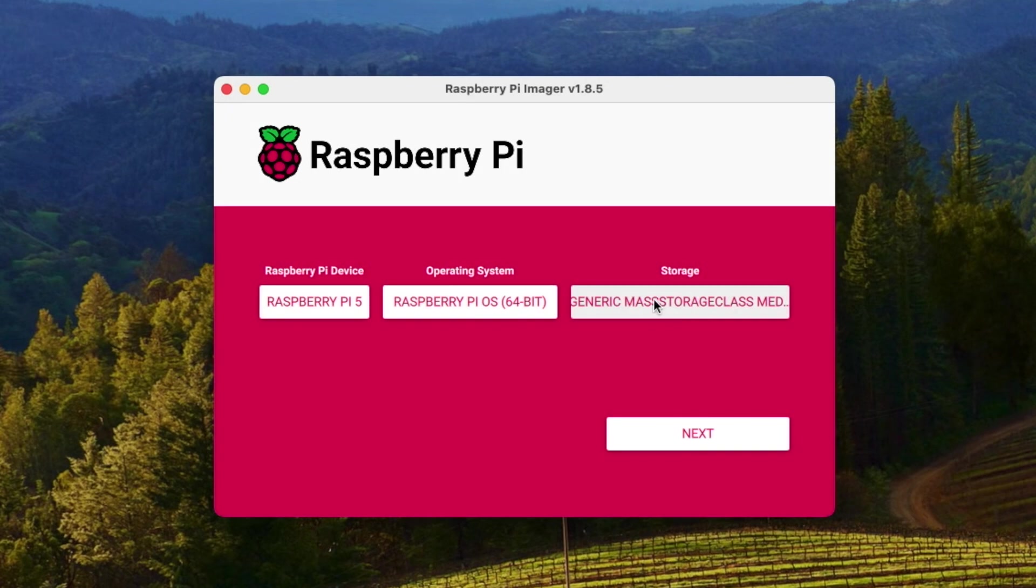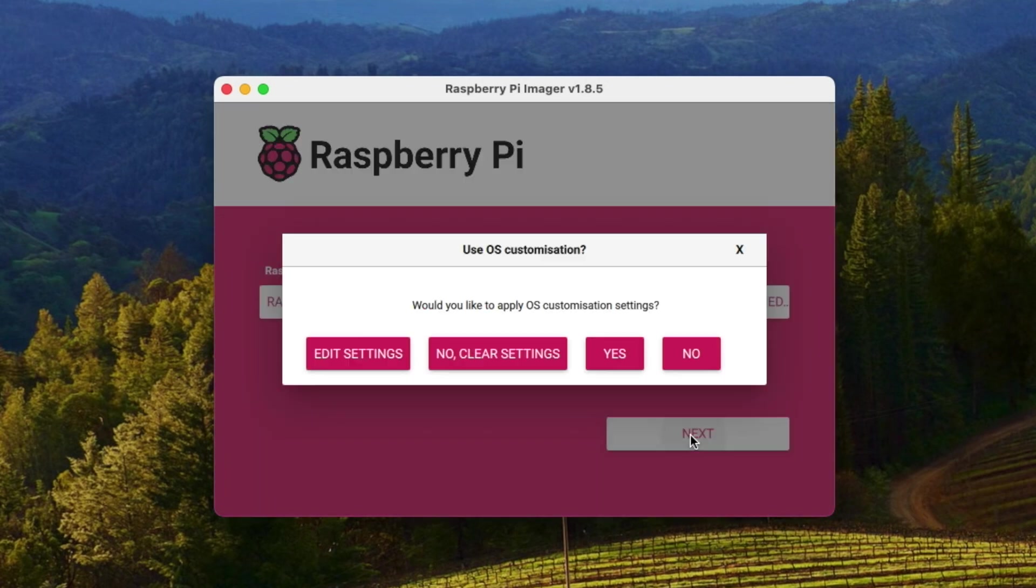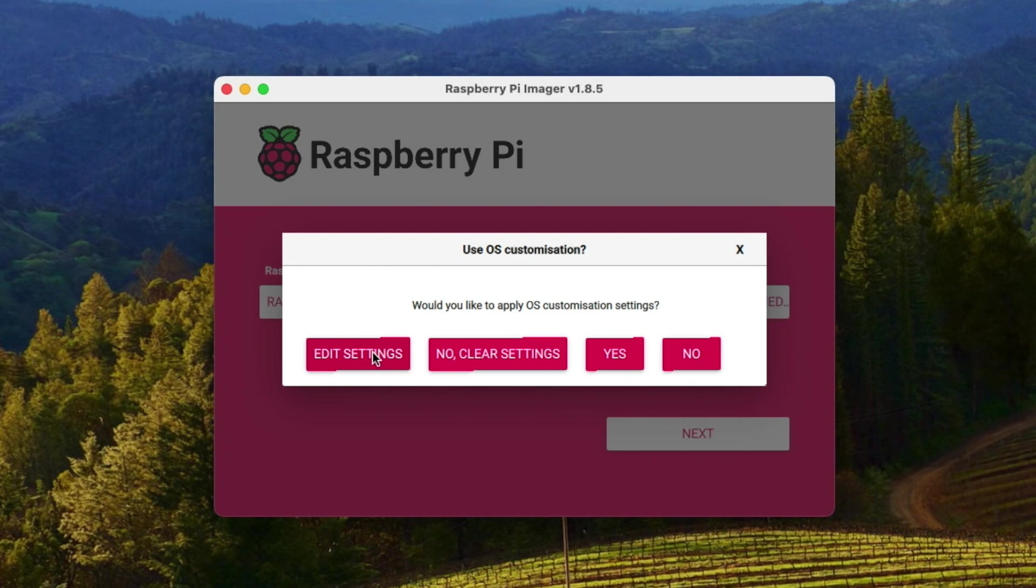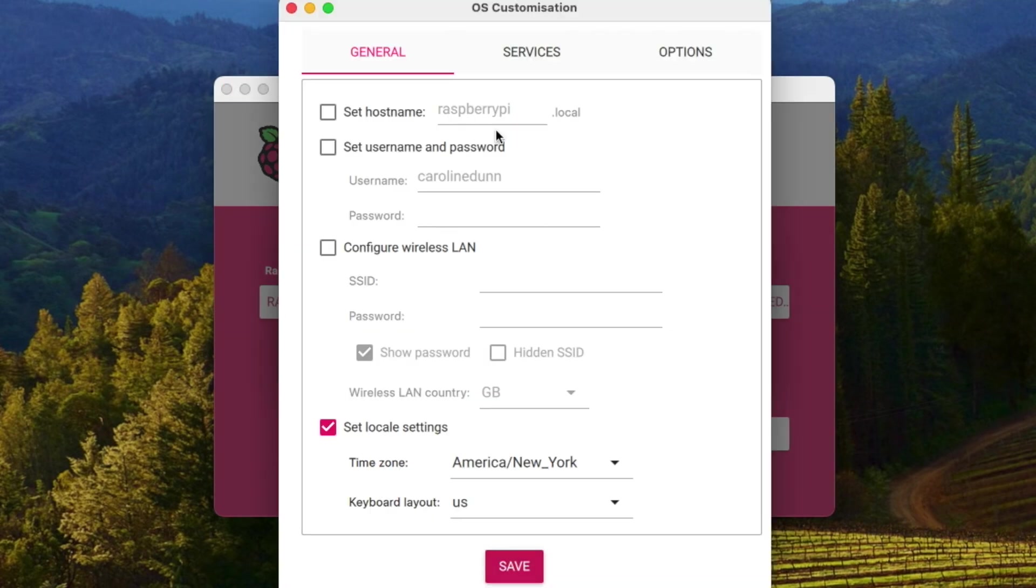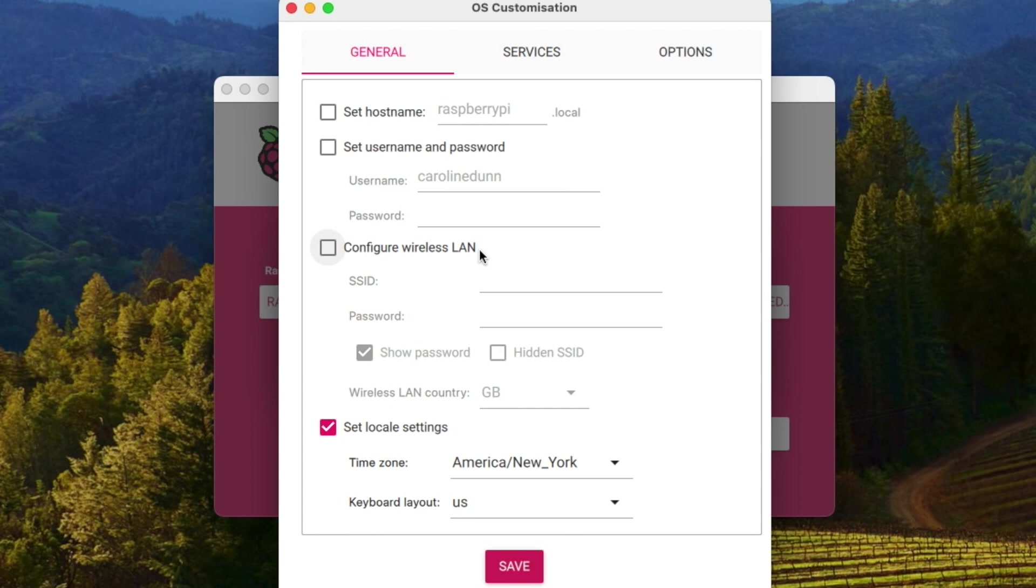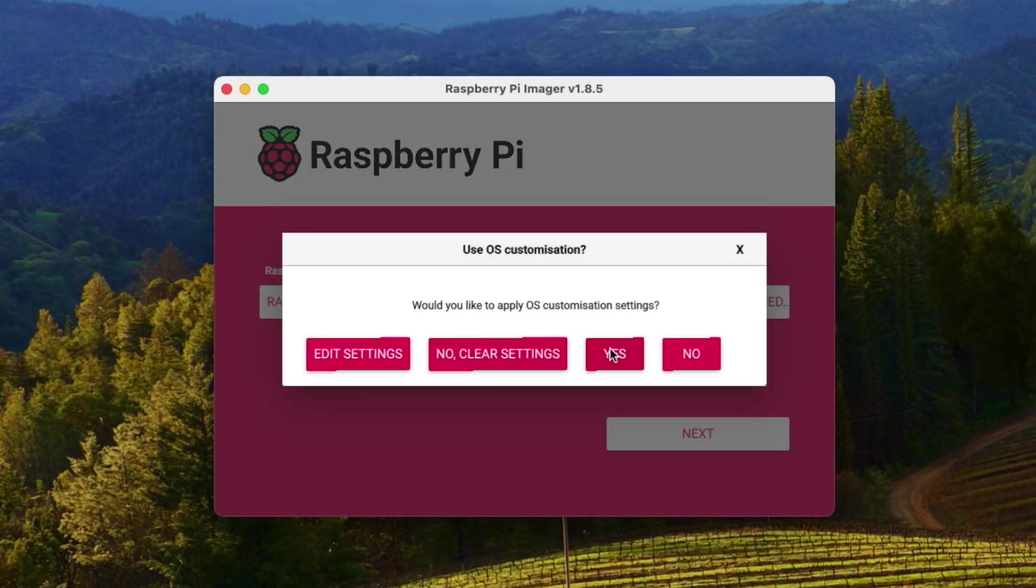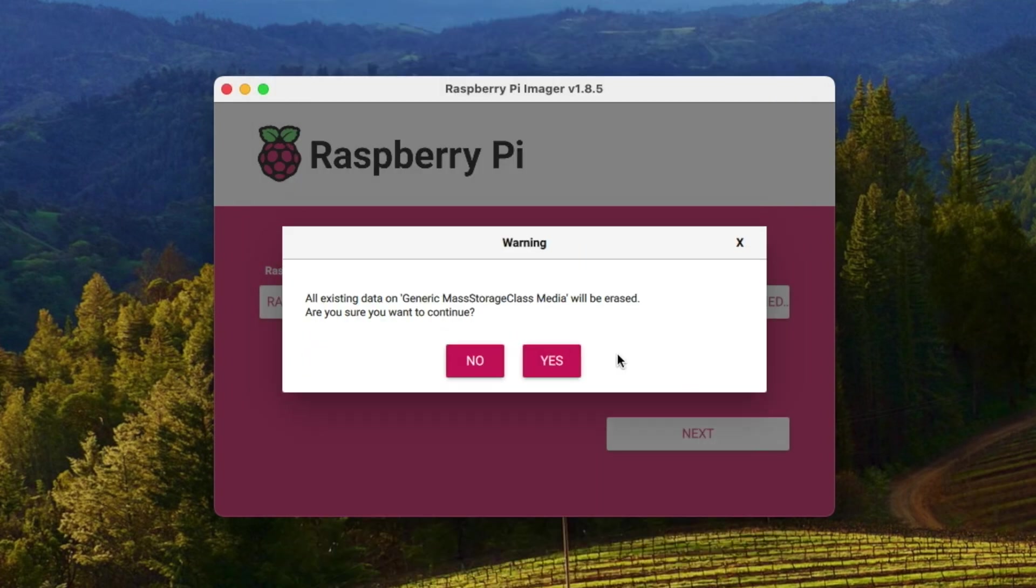When I have these three parameters selected, I'm going to hit next. Would you like to apply your customization settings? Let's look at what the settings are. Edit settings. The settings are you can set your hostname, you can set your username and password, you can configure your LAN, and of course you want to set your location. Since I didn't set these things up, the username and password and the wireless LAN, you'll be prompted for these when you boot up the machine for the first time. If you are going to be on a wired connection, then obviously you don't need to configure a wireless LAN. I'm going to hit save and then I'm going to say yes, I want to apply these customization settings.